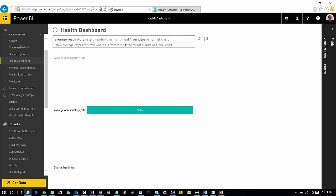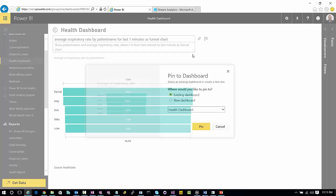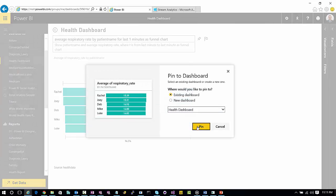And I think I messed something up here. I think patient name is not understanding. So let's try to fix that. There we go. So now we have this by funnel chart, patient name, respiratory rate, this funnel chart. Let's pin this thing.